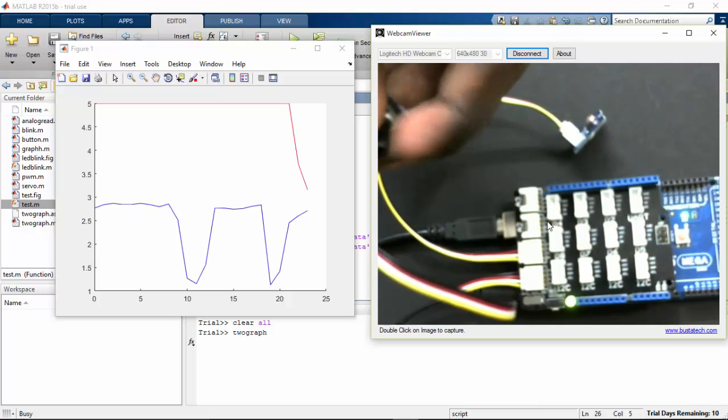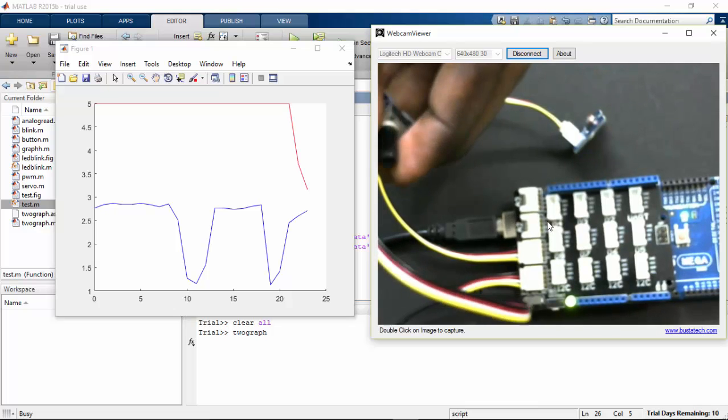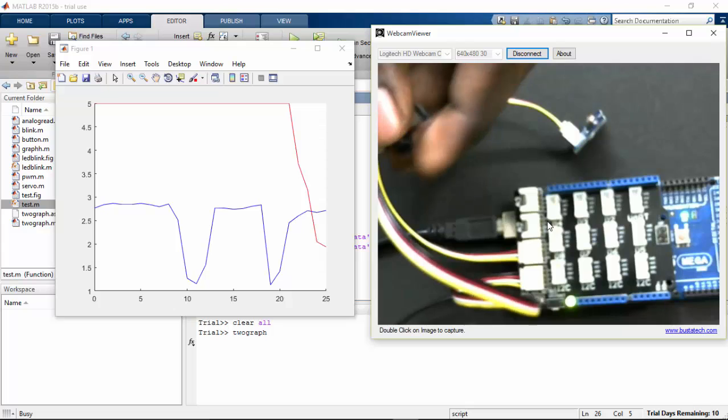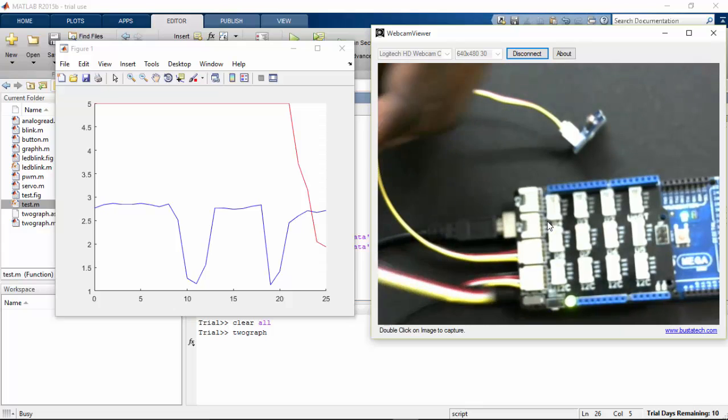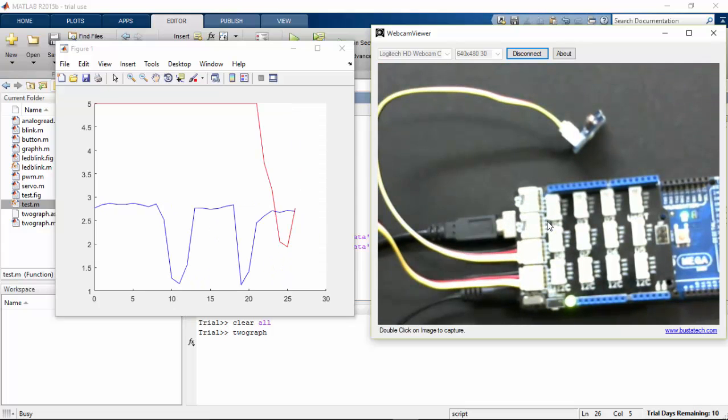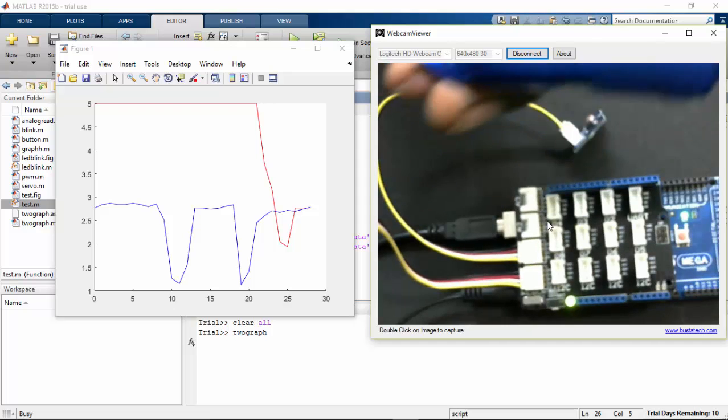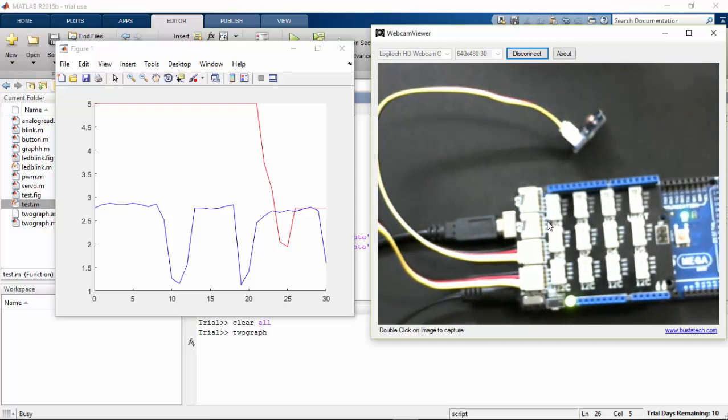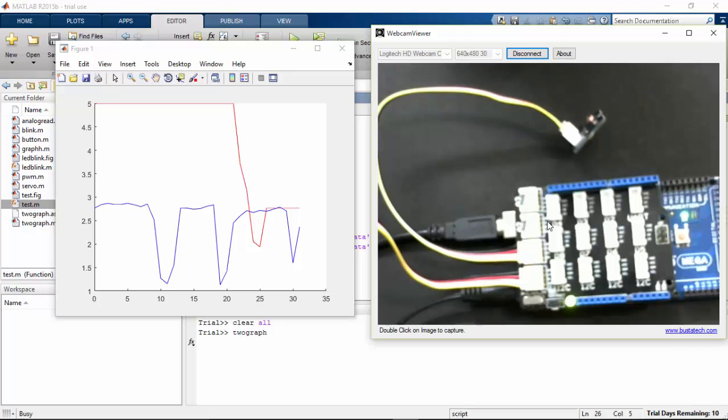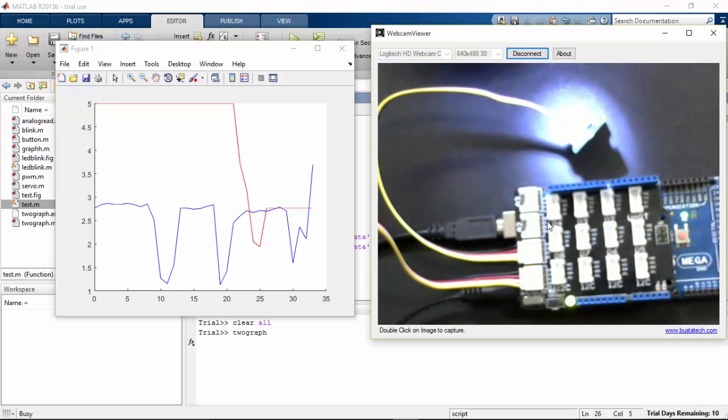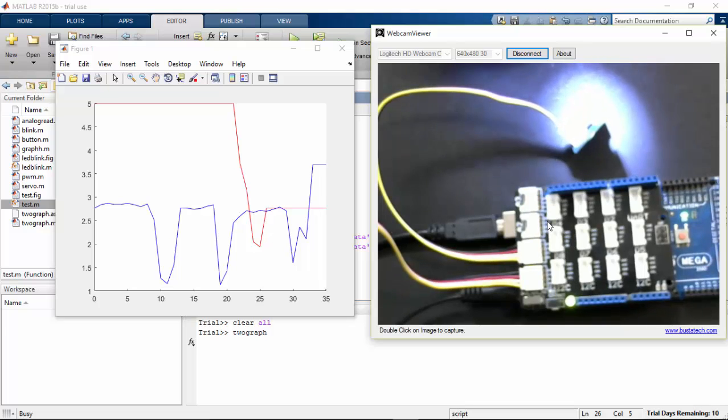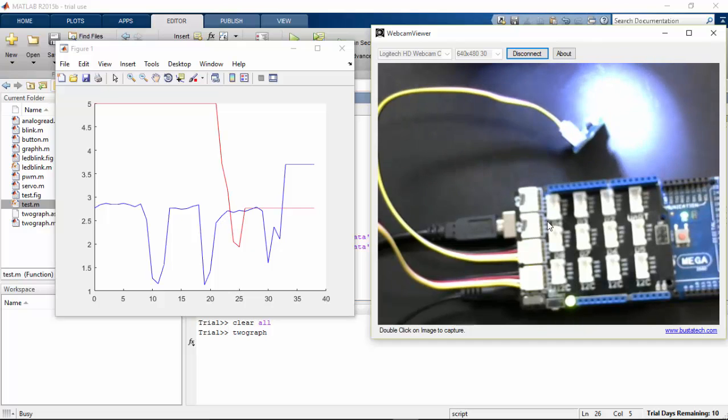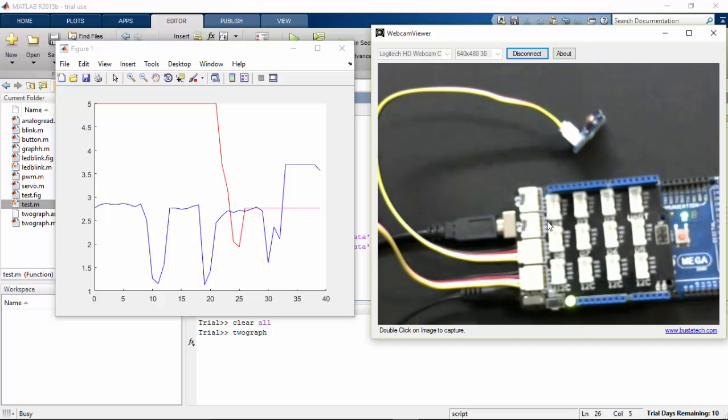So here now you can see that I change the potentiometer value. Potentiometer value changes. So here the light... change value... see the LDR values go high.